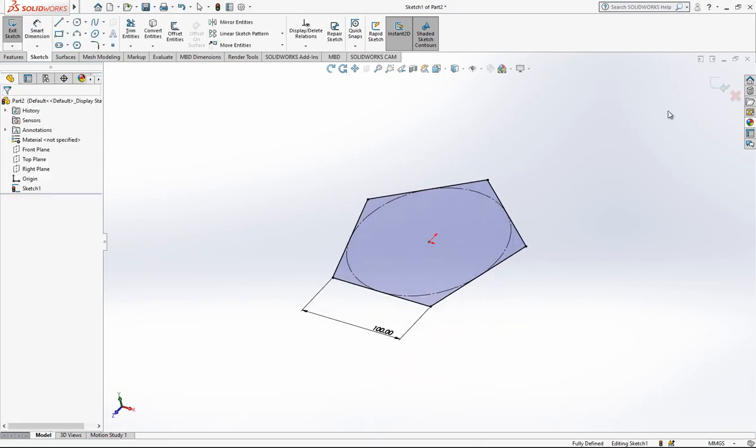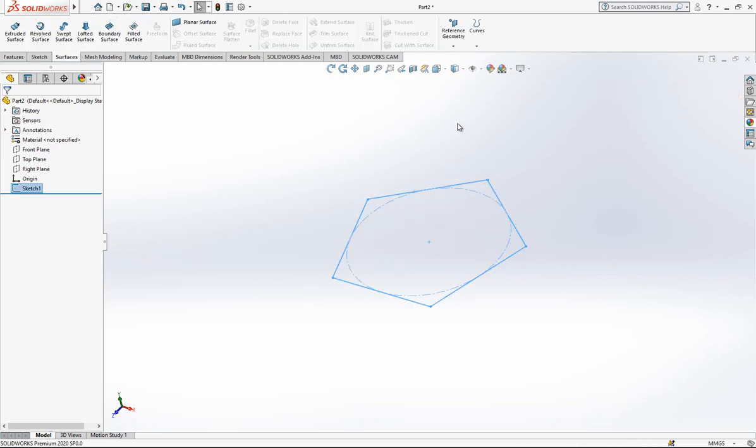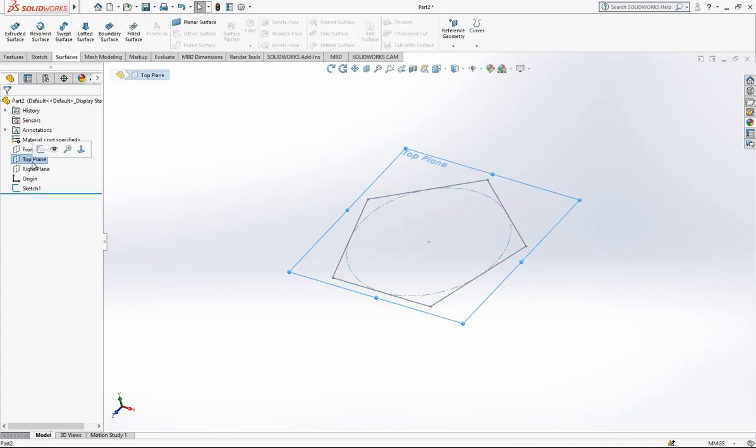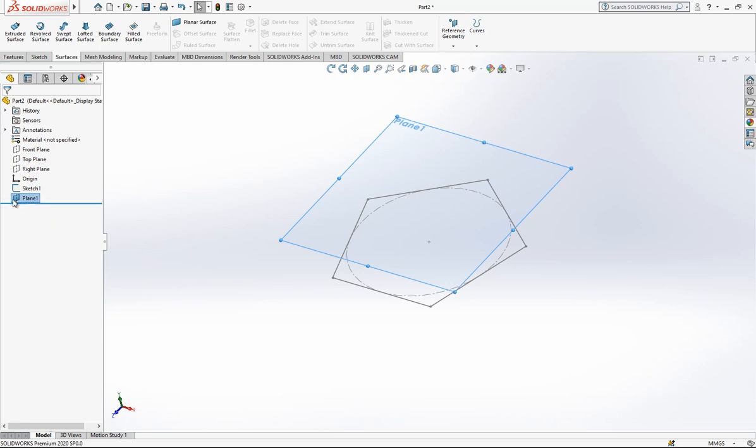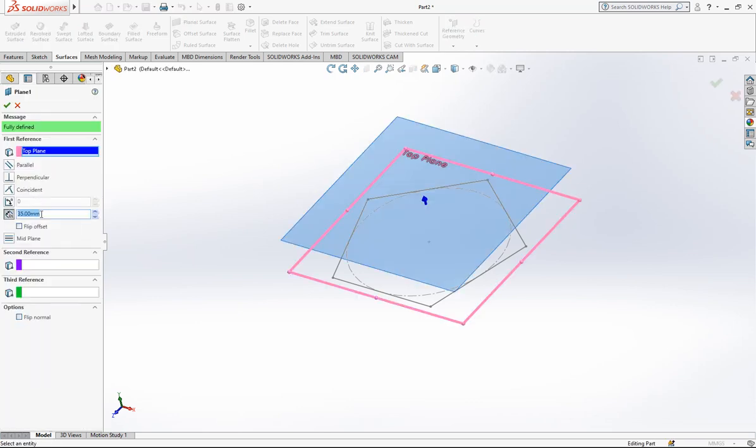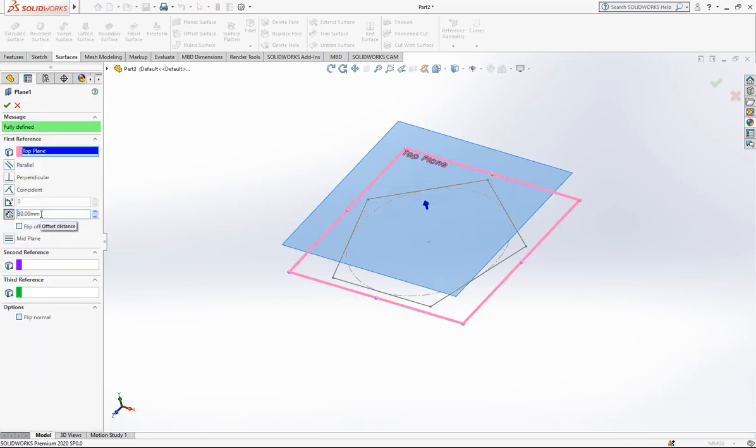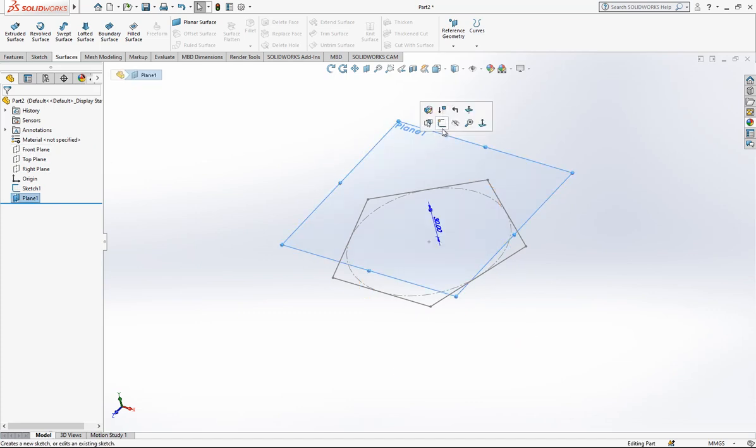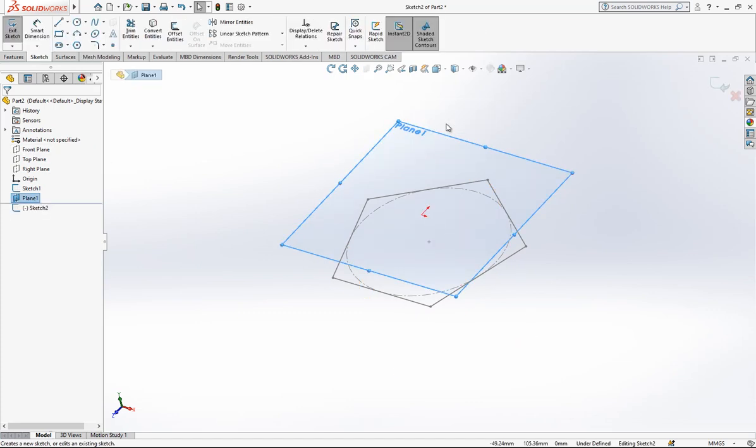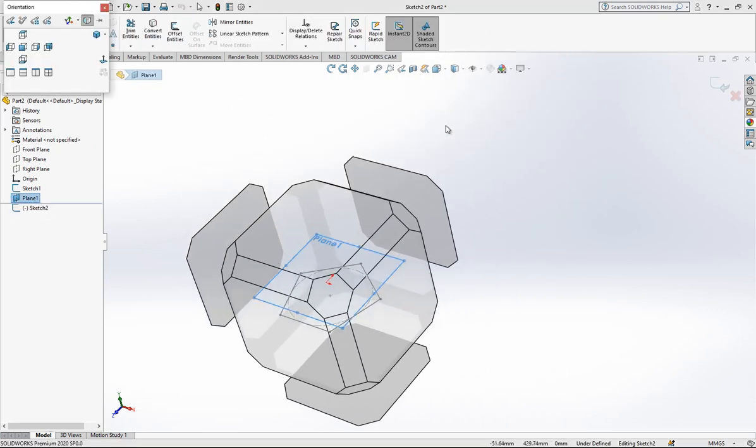First operation is this, and then we close our sketch. Then we click our top plane and at 30mm offset, we create a new plane. On this plane we open a new sketch and look normal.